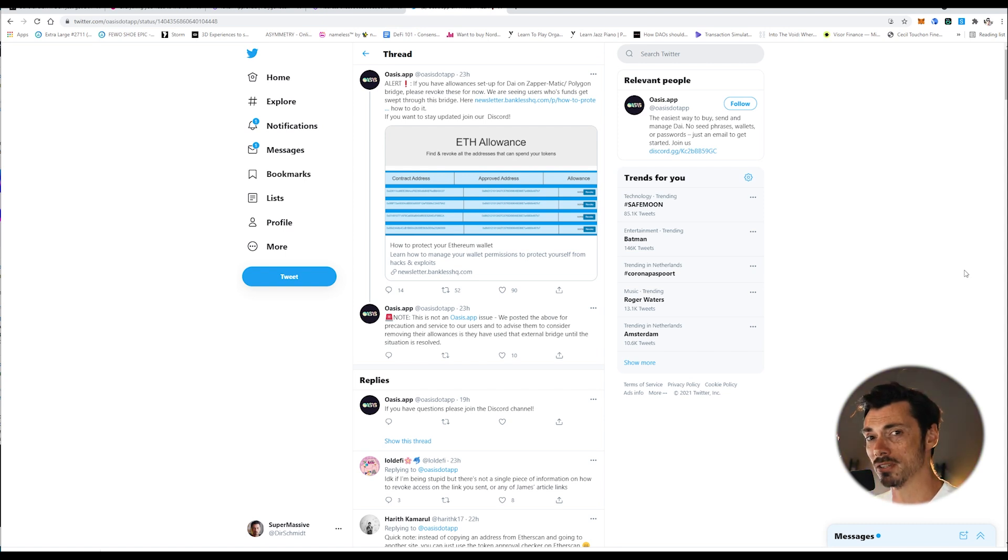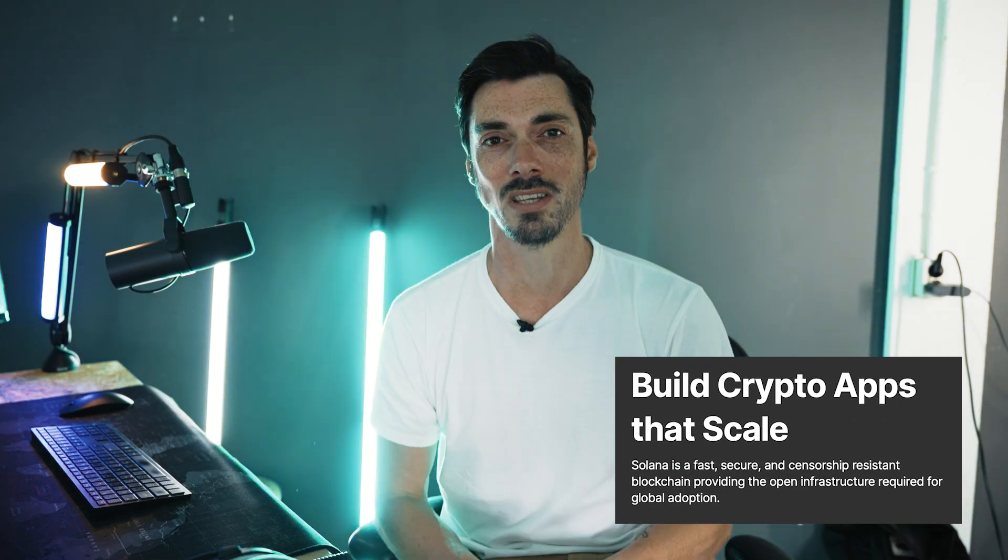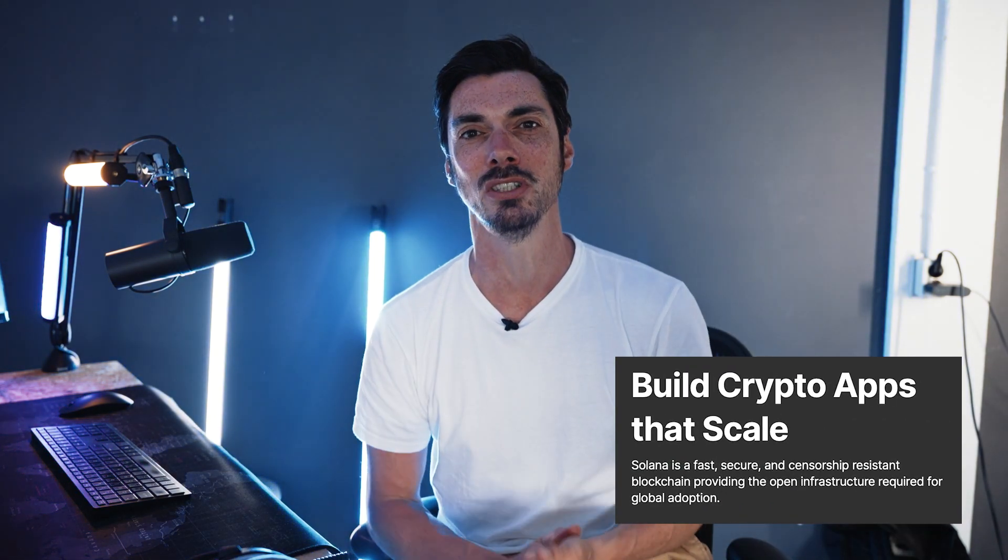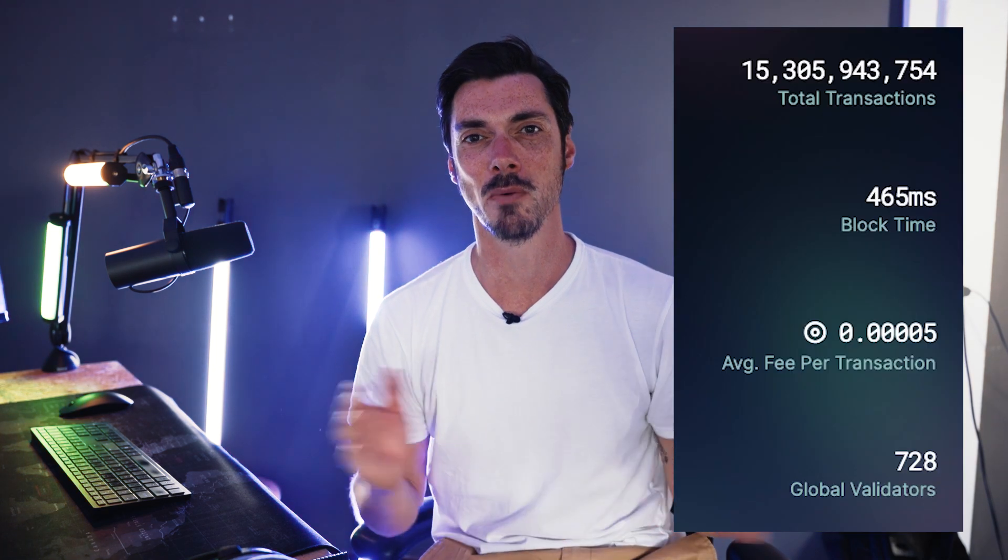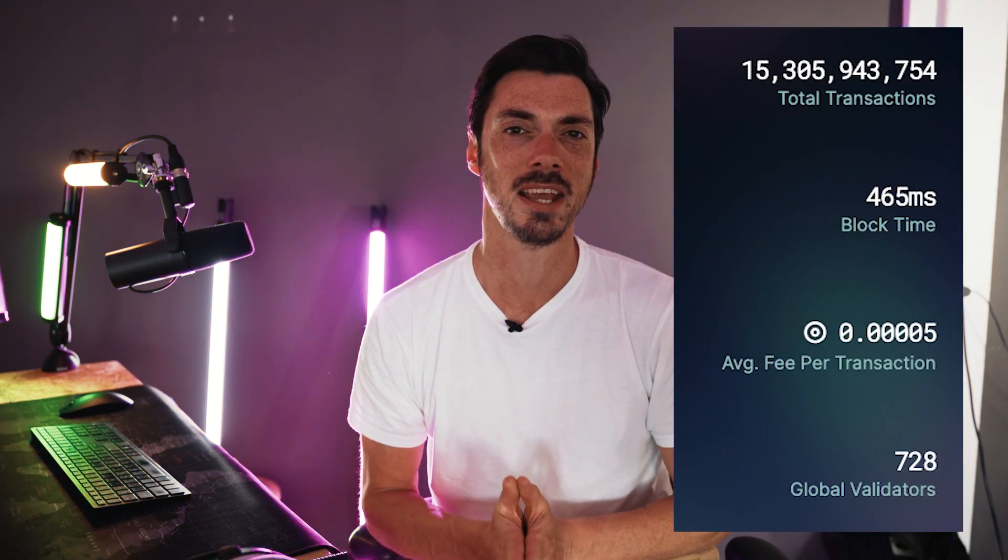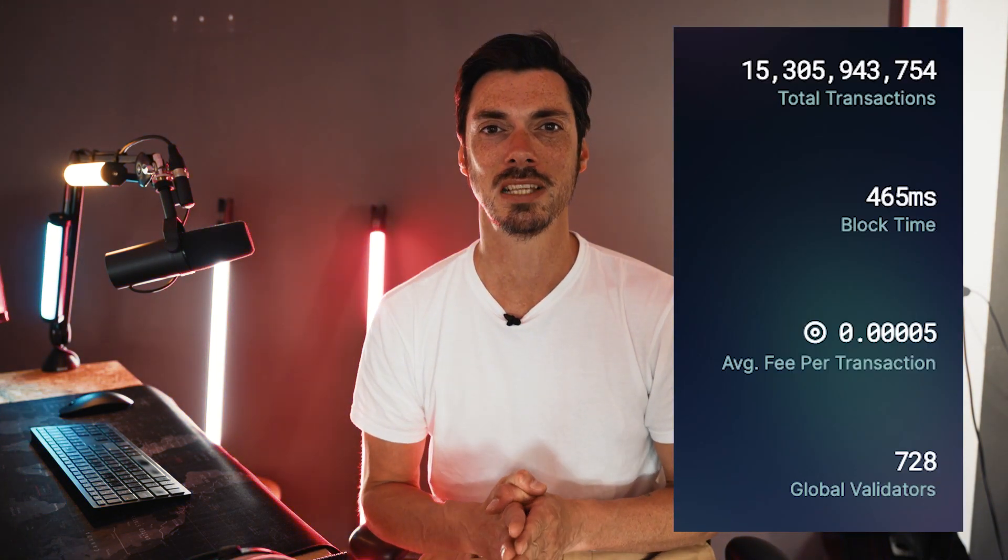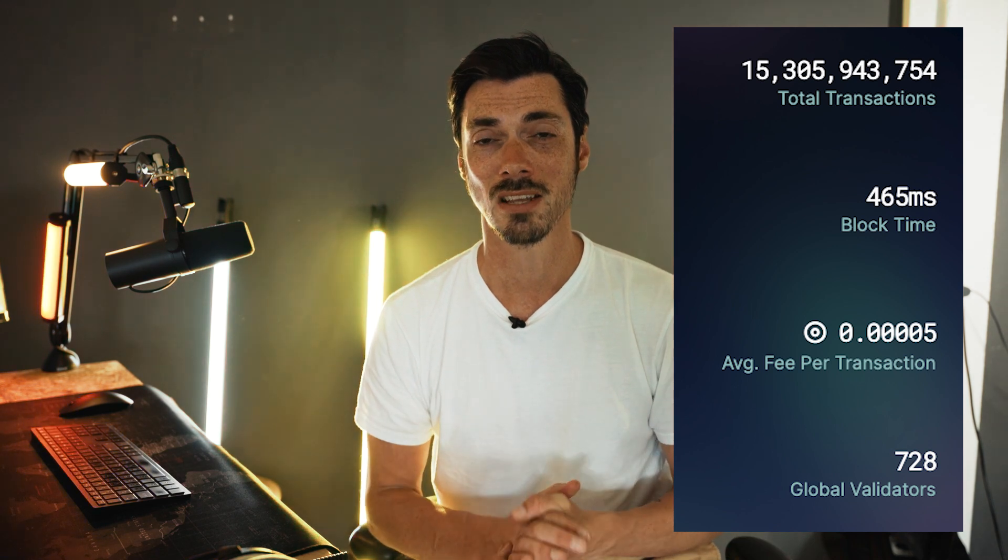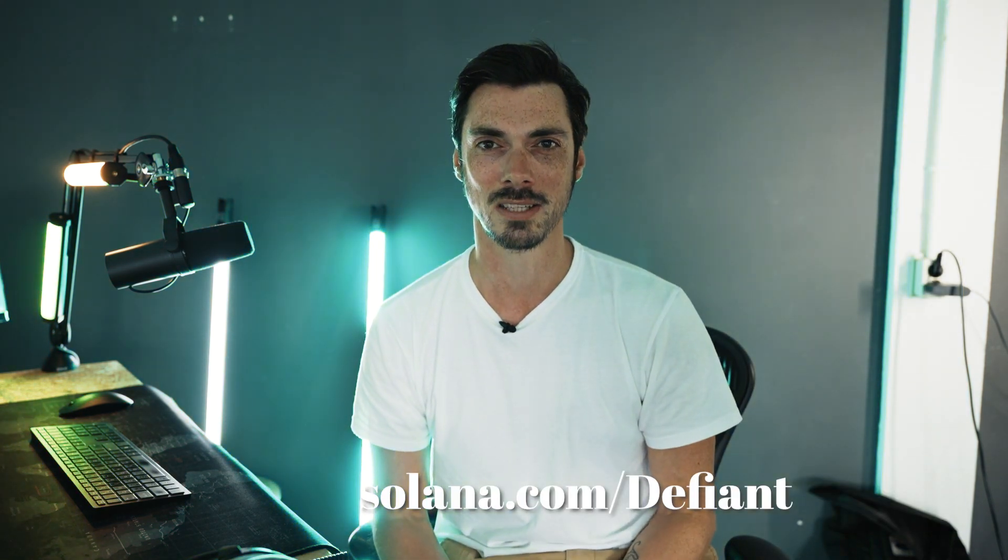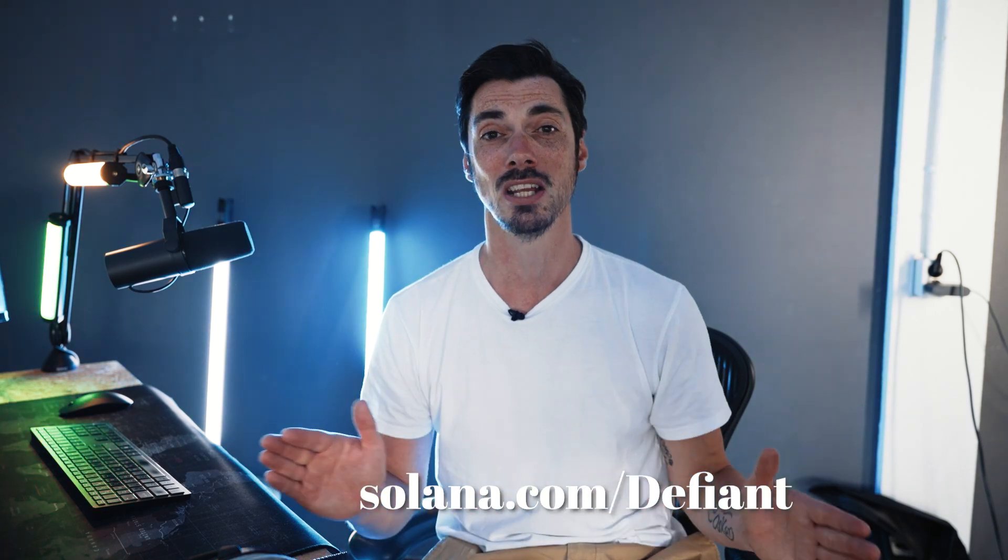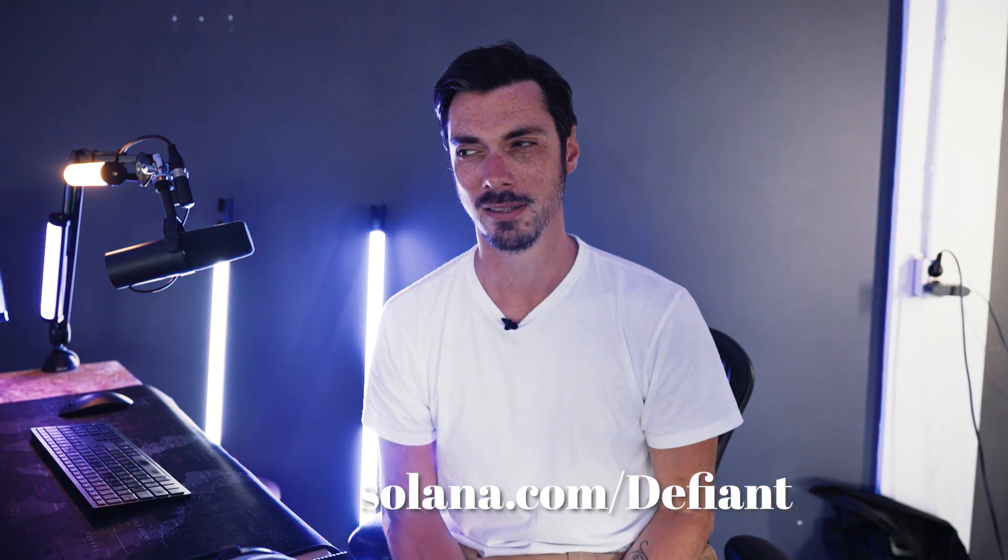First though, message from our sponsors. We all know the feeling of paying high fees and waiting for transactions to confirm when interacting with DeFi, don't we? Well, think of it no more. If you go to Solana, they've built a fast censorship resistant blockchain where you can build and use crypto apps to scale today. The network supports thousands of transactions per second with fees less than a cent and over 500 validators. To learn more, head on over to solana.com forward slash defiant to get started building and join its rapidly expanding community.